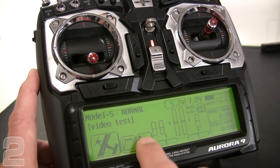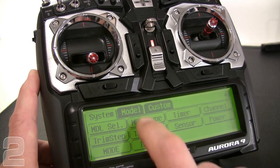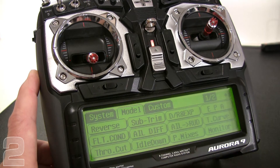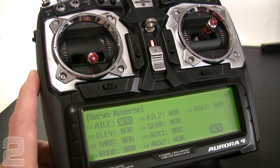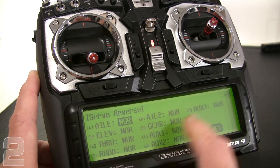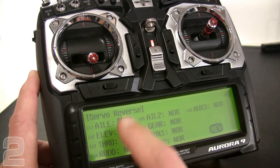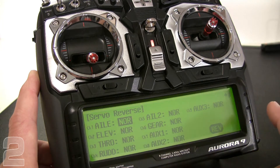We're going to go into the wrench or settings icon, then into the model menu, and look at the reverse tab — the reverse icon. Now we're in the servo reverse menu, which displays all of our available channels.